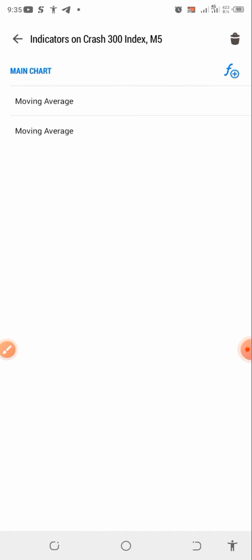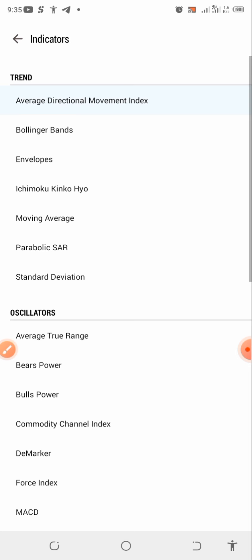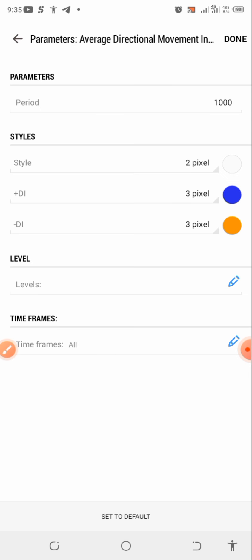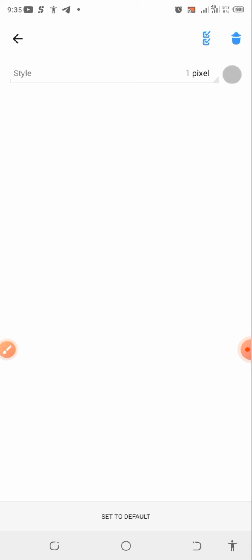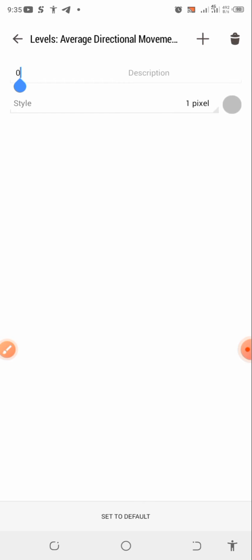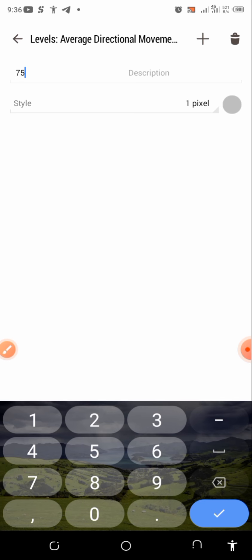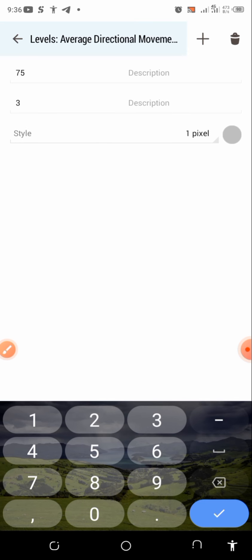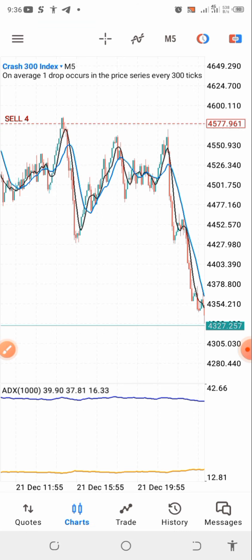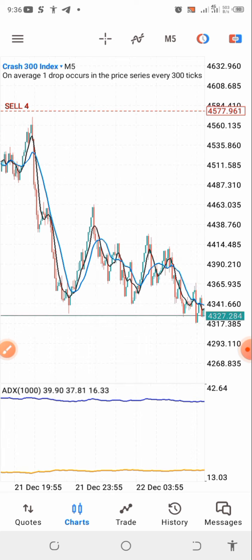The next indicator we are adding is the Average Directional Movement Index (ADX). The period is 14. For the style, we need the plus DI and minus DI lines. We also need levels for the ADX: add a level at 75 and then the 30 level. Set everything up, confirm, and you are good to go.